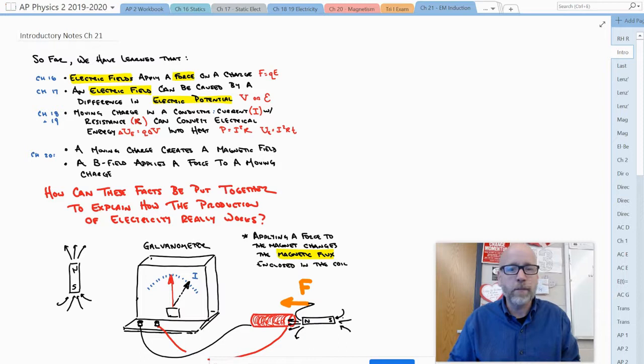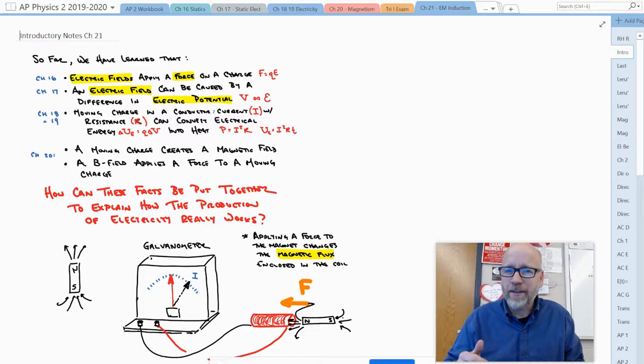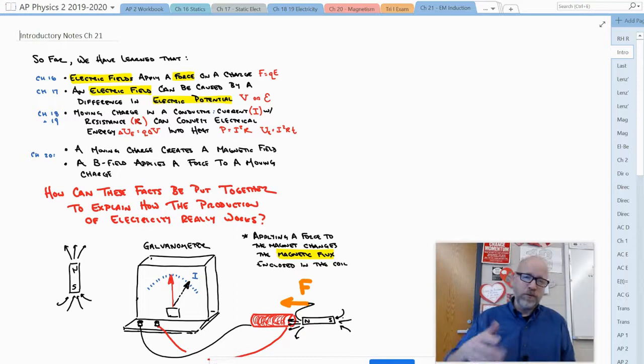Now if that didn't blow your mind, well you're not paying attention. But there is another side of Faraday's law, and that is: can we figure out the direction of the induced current? This is going to come into play when we talk about alternating current.